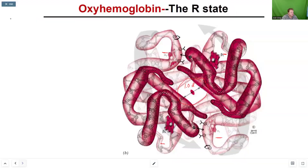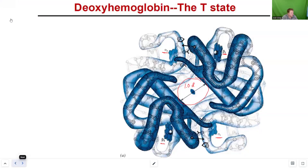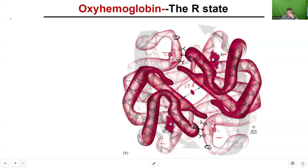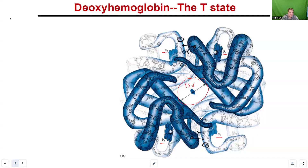The significance of that is there are compounds that can fit into that central cavity, and when they fit in there in the T-state, hemoglobin's ability to bind oxygen is negatively impacted. If you can effectively lock your protein in the T-state, it's going to be stuck in that inactive form. There's a compound we'll talk about next week — bisphosphoglycerate — which basically prevents the transition from the T-state to the R-state.